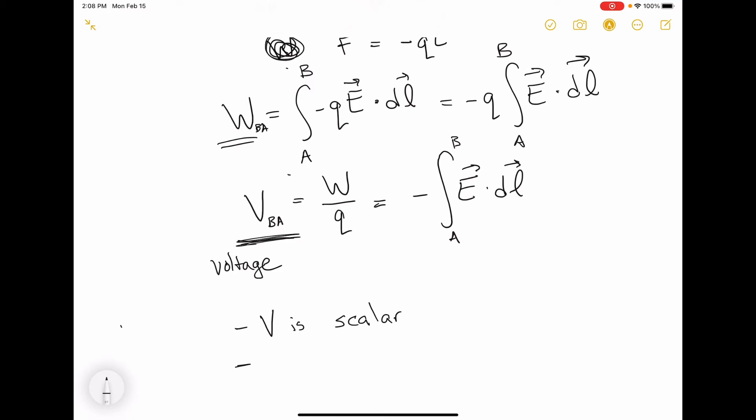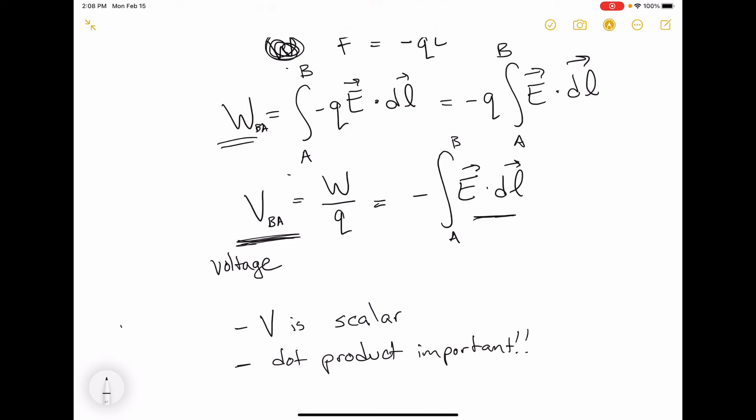Next, the dot product in this integral is important. It's not just multiplying the electric field magnitude by the length, because it really matters that the electric field has some orientation with respect to DL.